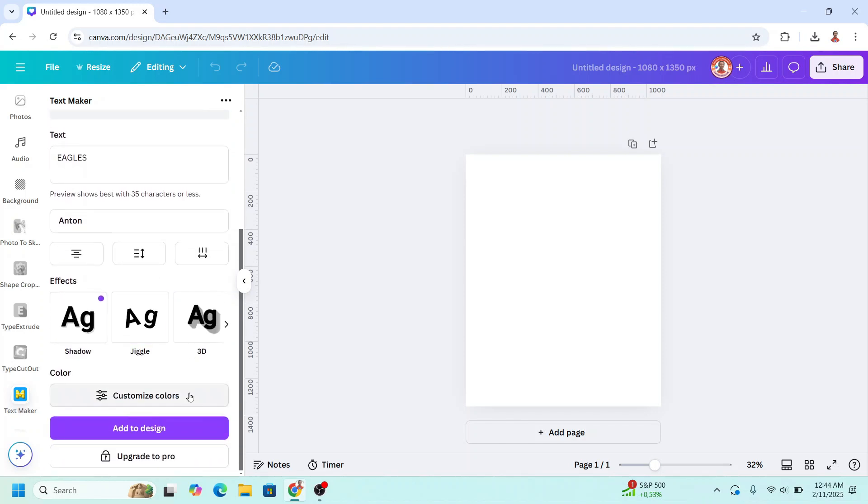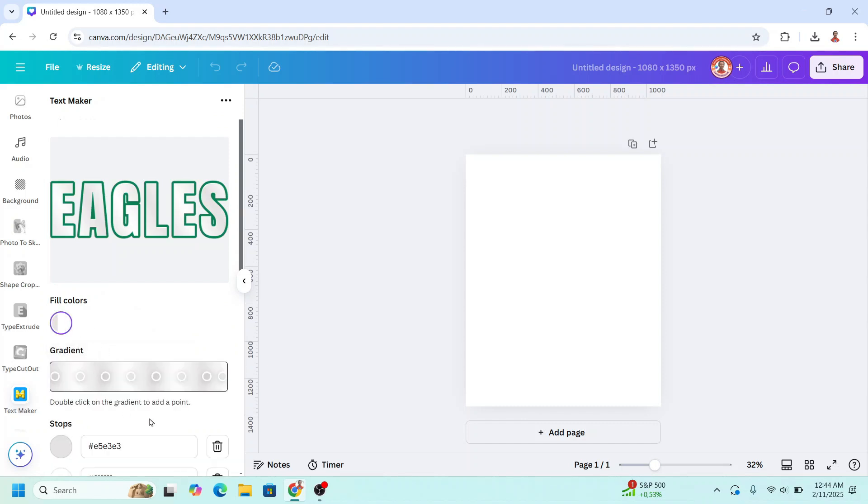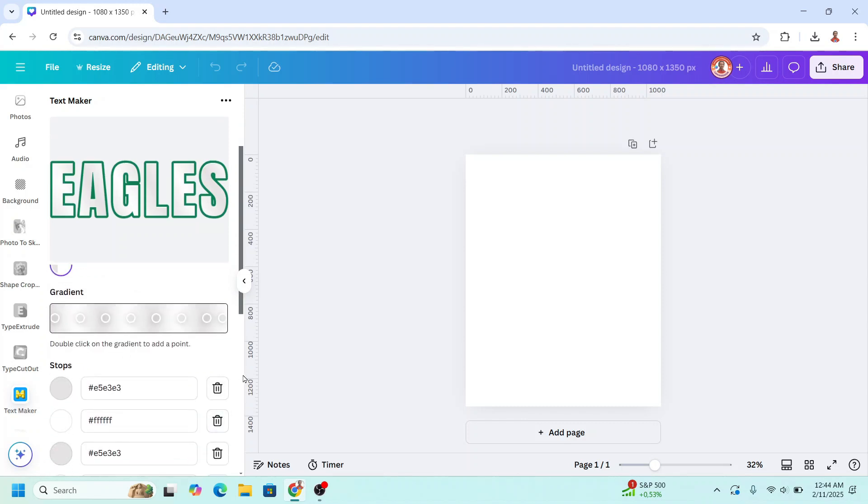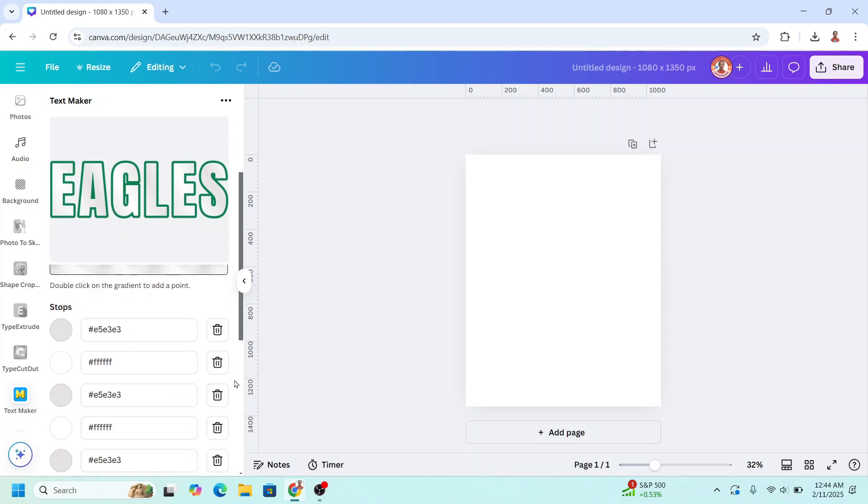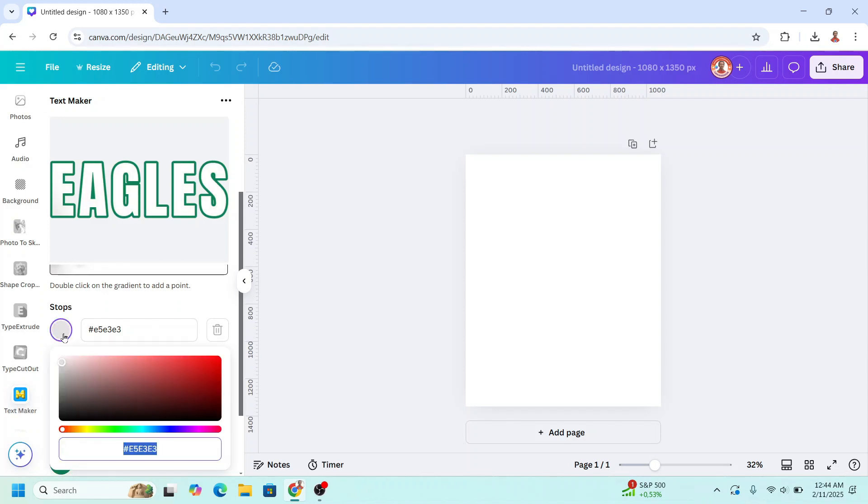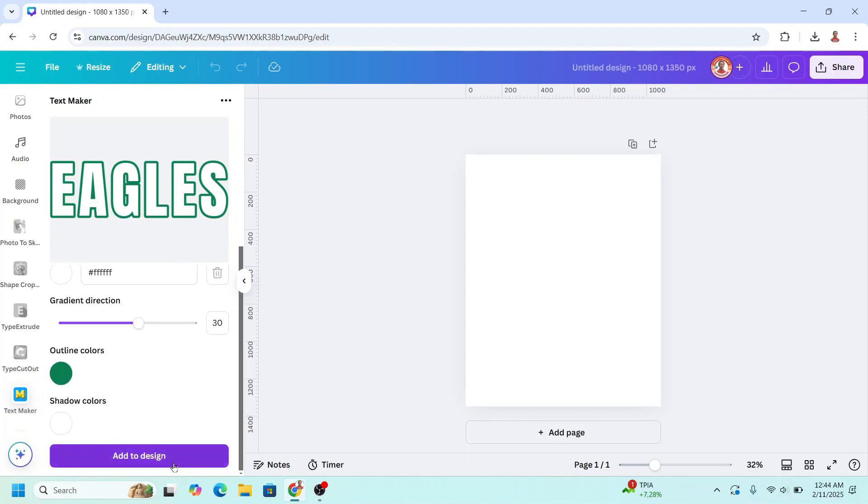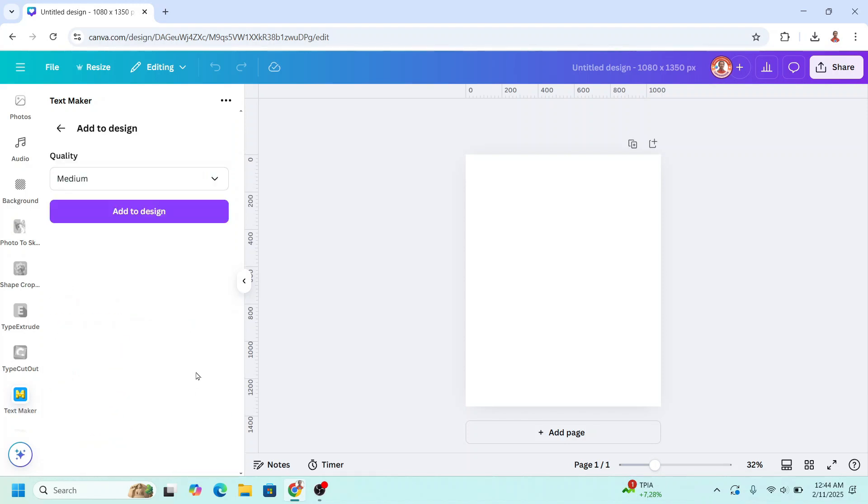And scroll down to customize colors. I will change it to white. So I will remove the other color. And then click it. I will change to white. Scroll down and add to design.